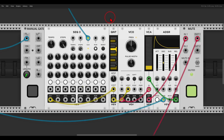Today we will have a look at a few ways we can create ratcheting in the style of Tangerine Dream in the modular environment. Let's first have a look at what ratcheting is anyway.